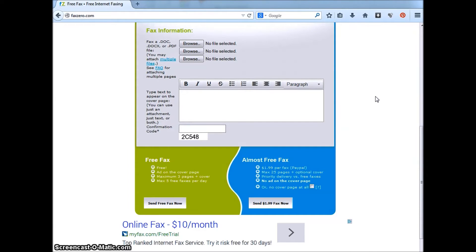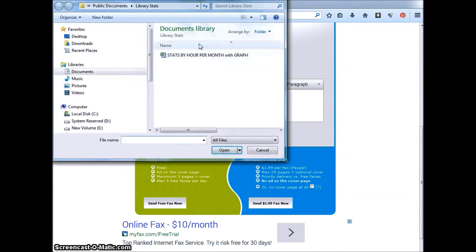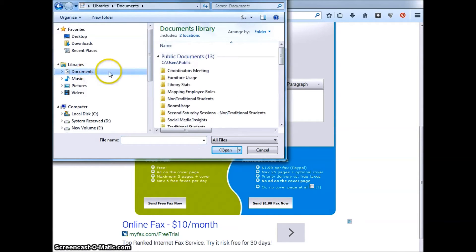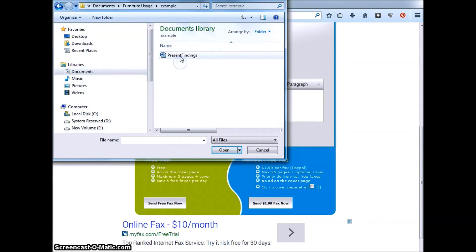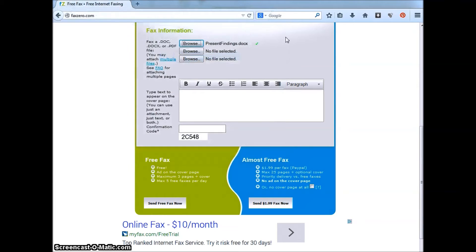Now it is time to fill out the fax information section. You may upload up to three pages by clicking browse. Navigate to the desired document or PDF file you want to fax. Double click the file and it will upload. Once you've done this, you can upload more files if needed.